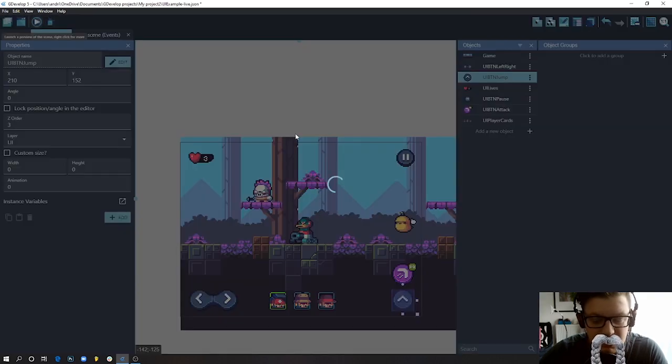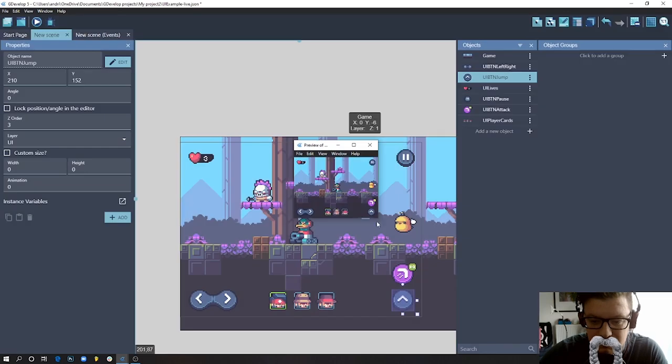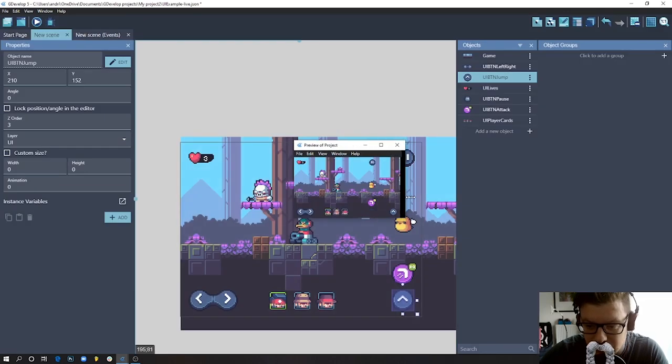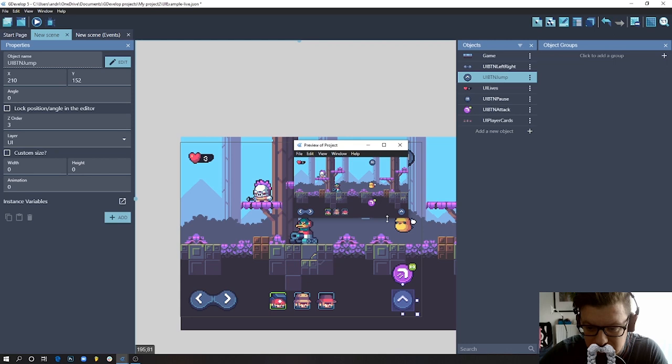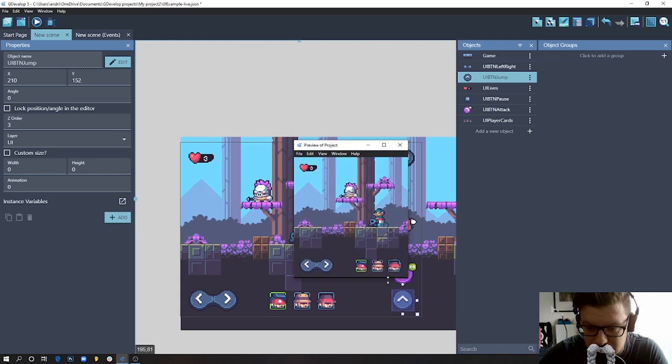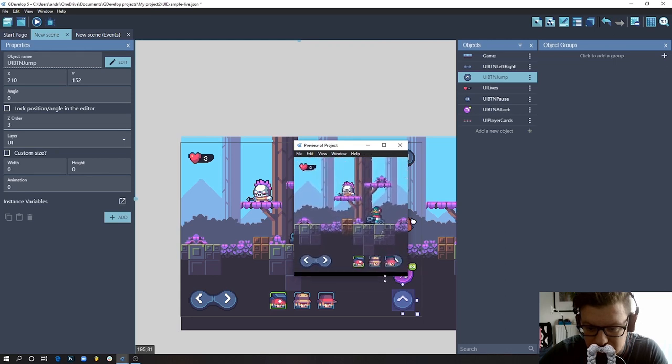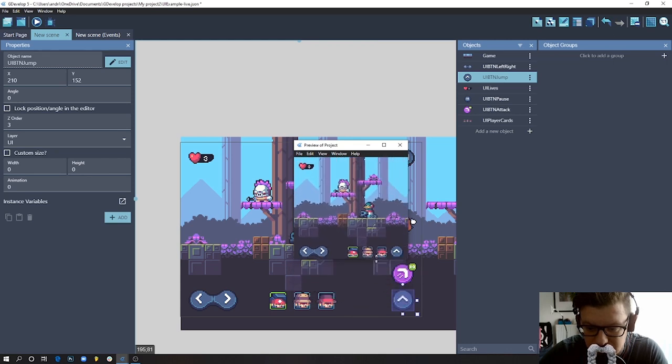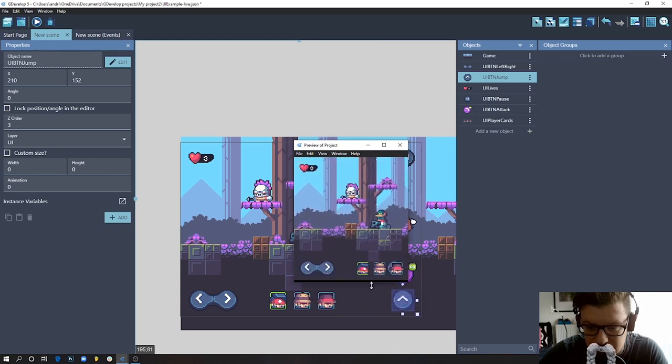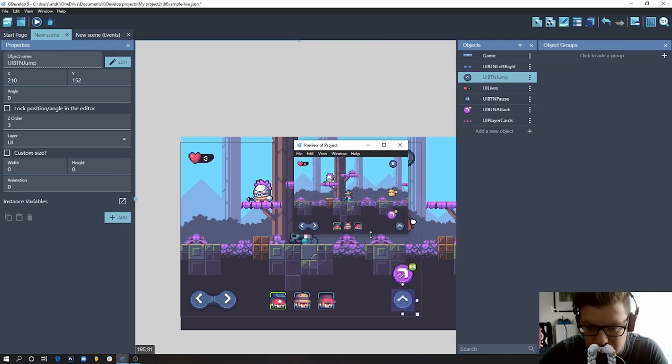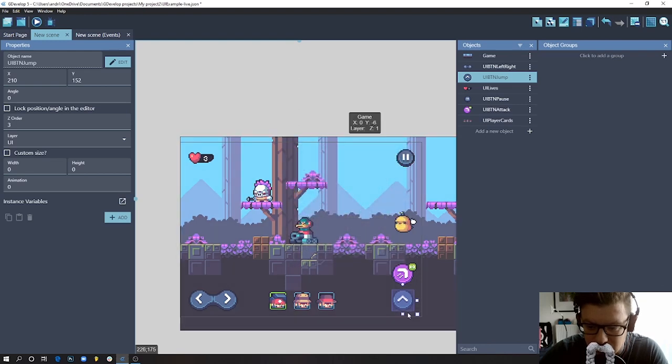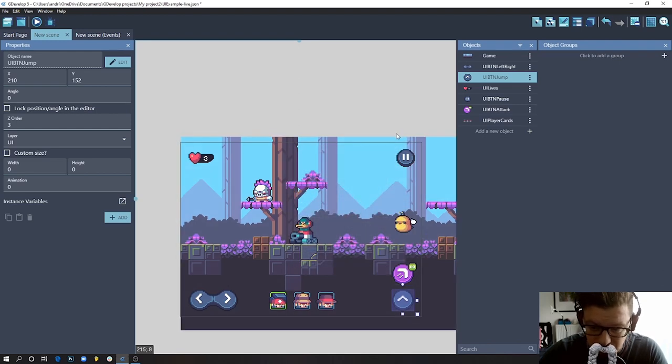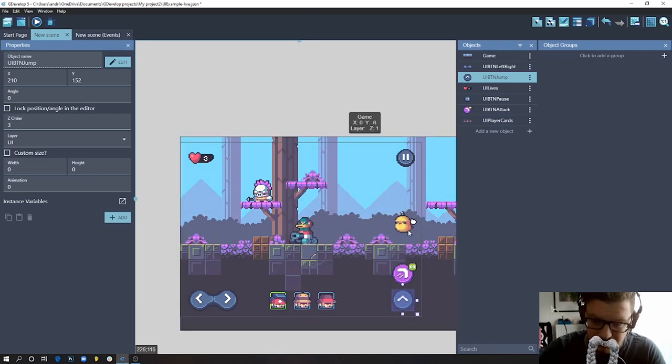And now we will see a change. So now this button is actually attached to that edge of the screen.